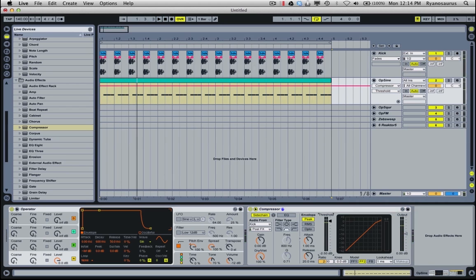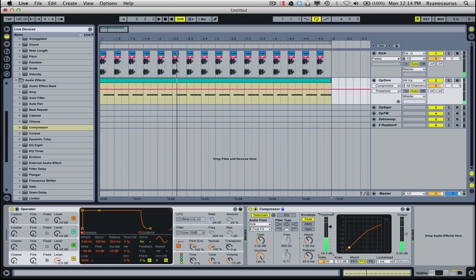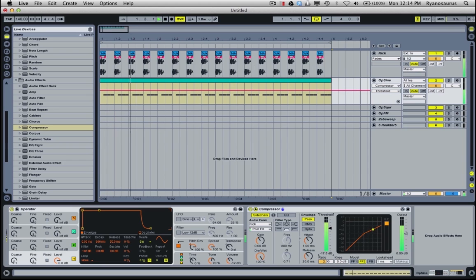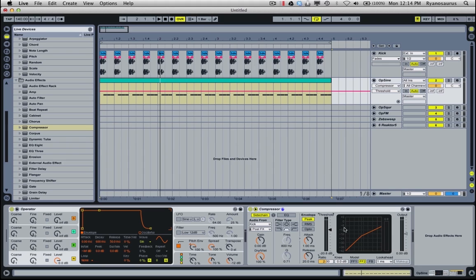Now if I pull down this threshold control into the audio that's being sent from the kick, you can hear it start to turn down the bass at that point. And you can also see this little GR, which stands for gain reduction. This meter starts going and you can see on the other side is the scale in decibels of how much it's being turned down.